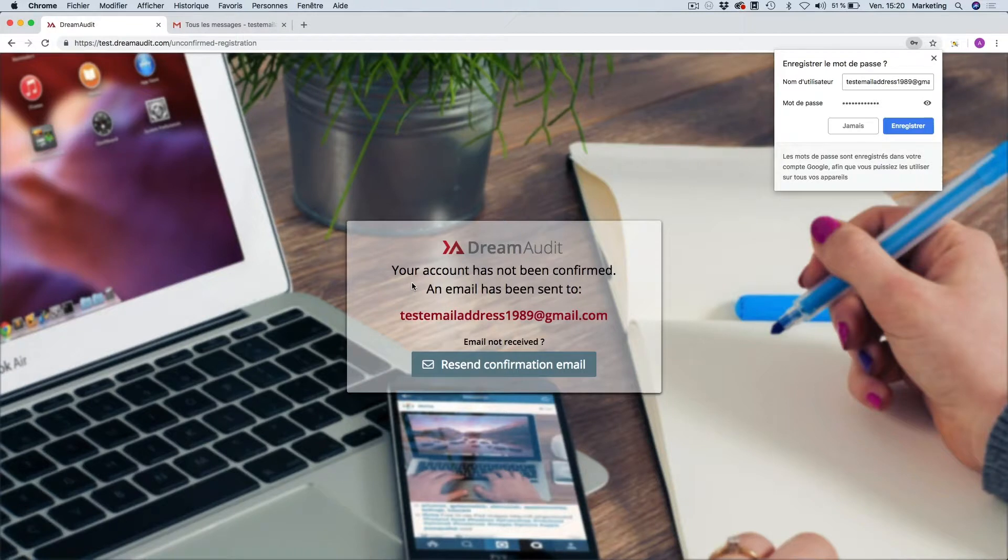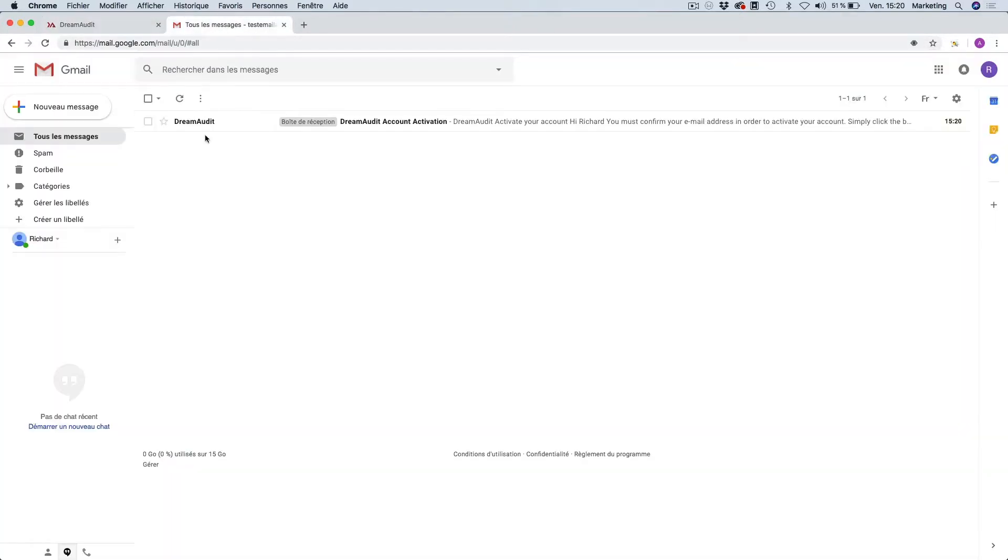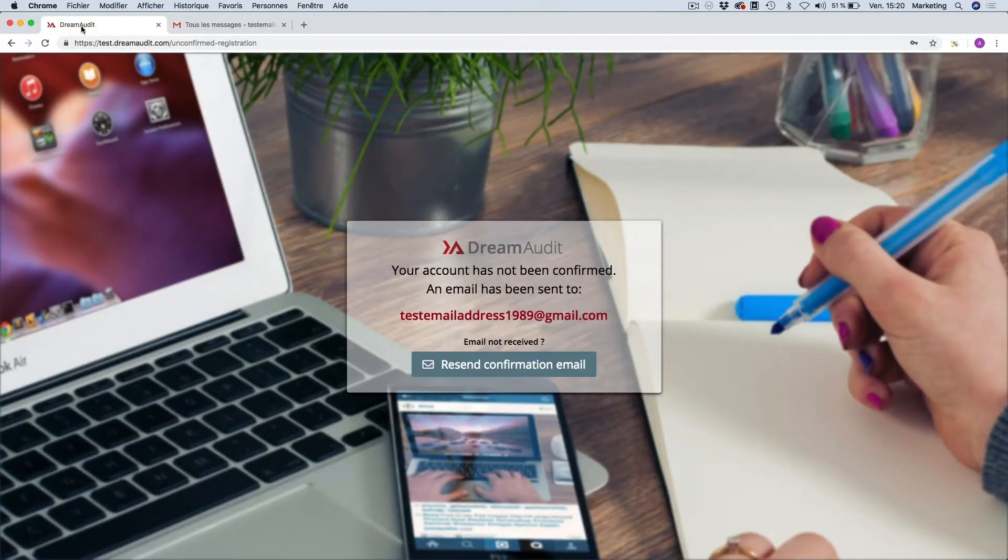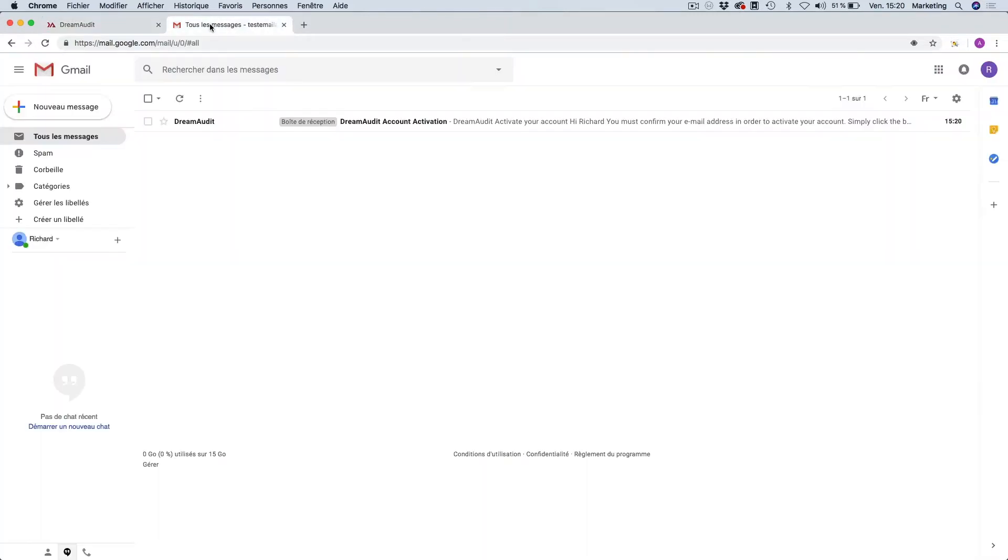Here you have a message which appears which says that your account has not yet been confirmed and that an email has been sent to your main email address. So here you go into your inbox and here is your email confirmation. If you don't receive it, just simply click on resend confirmation email and you will receive it.